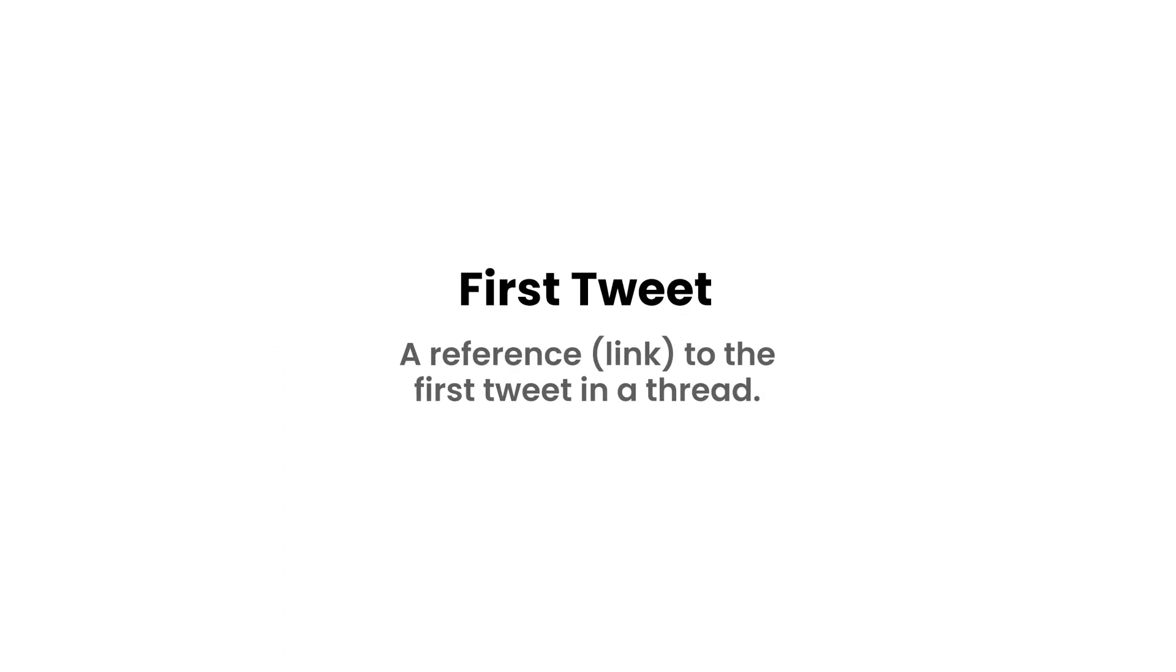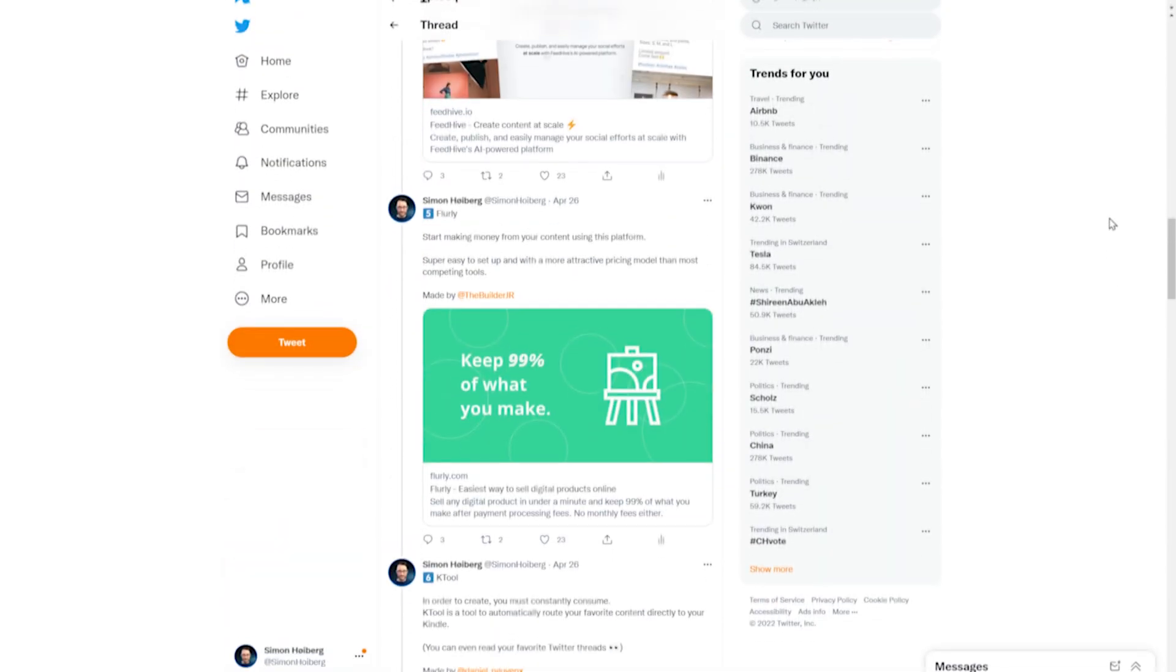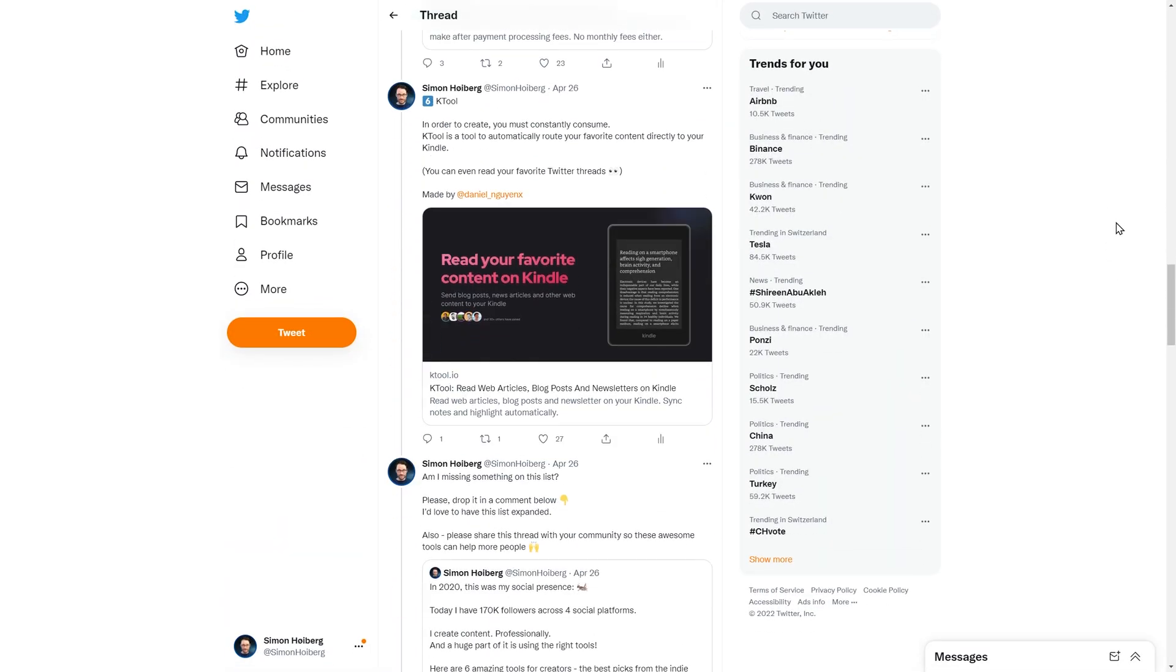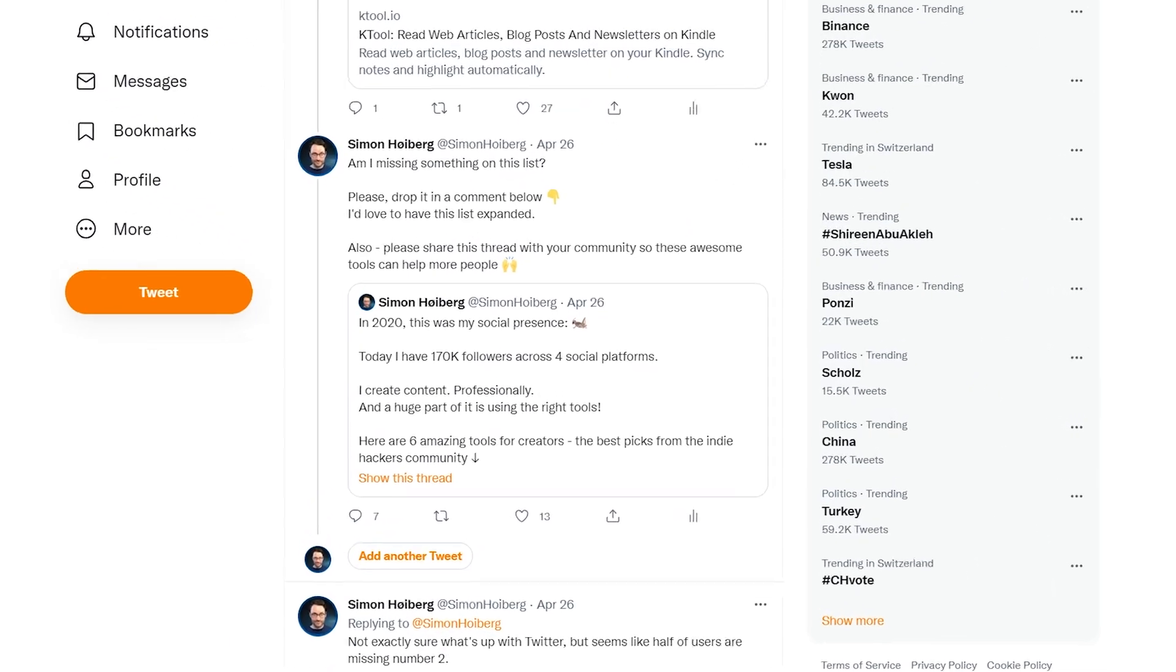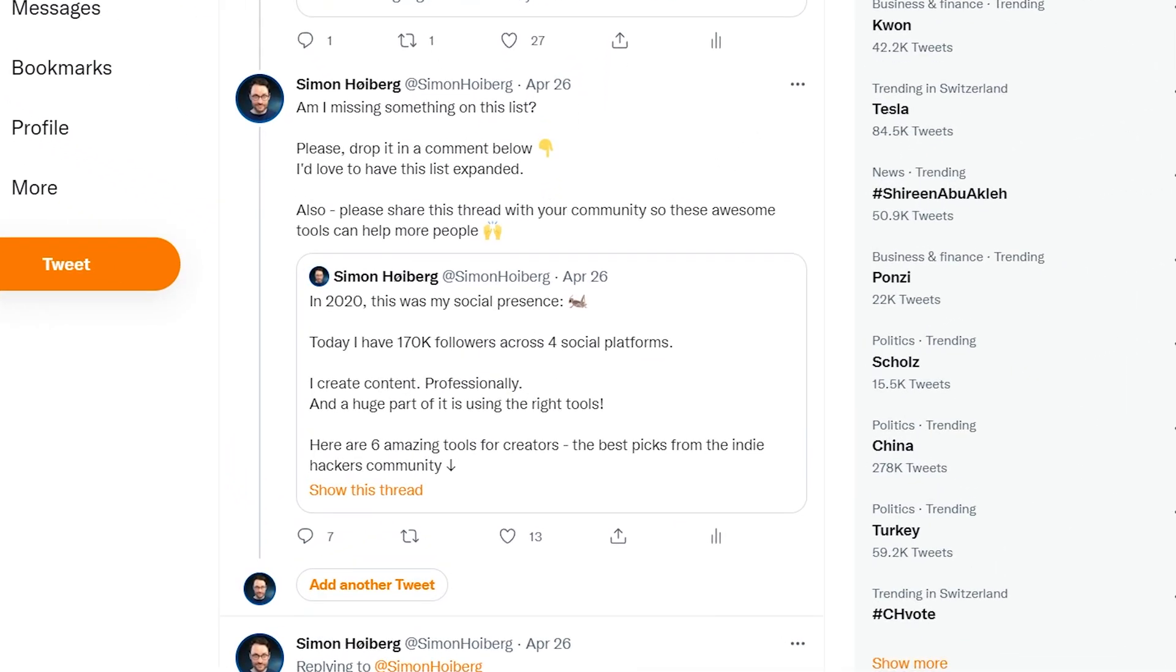First Tweet. This is a Twitter-specific variable used to reference the first Tweet in a thread. The first Tweet variable will turn into an embed of the original Tweet in a thread.